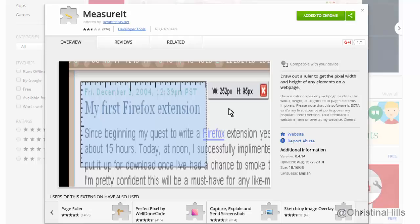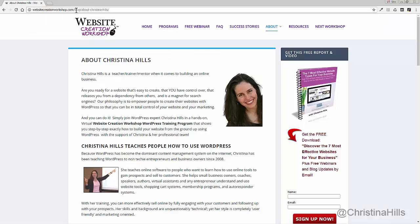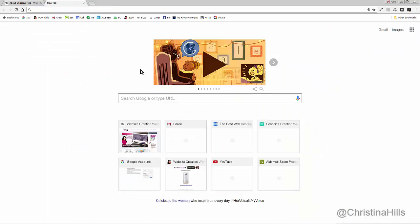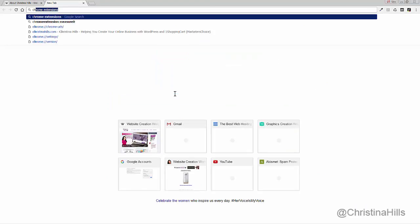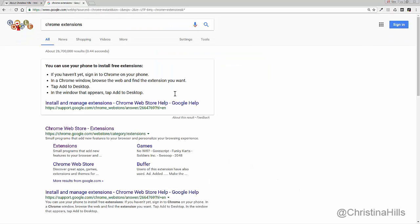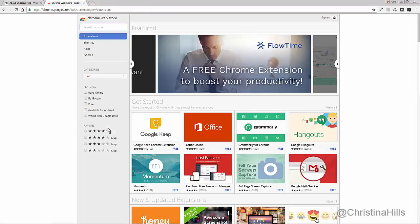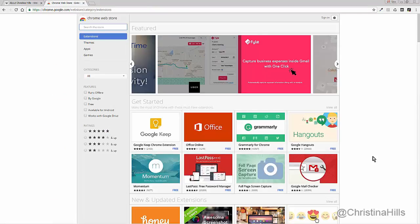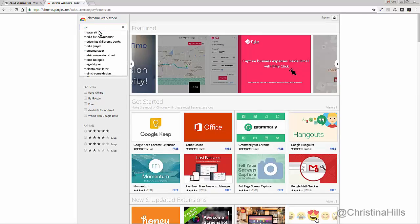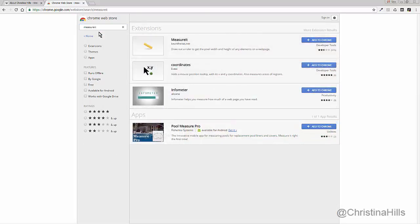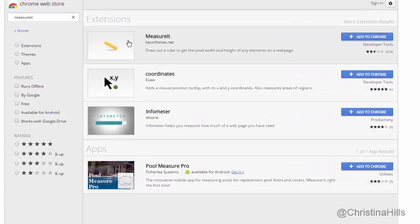Let me show you another way. I'm going to go to Google and type in 'Chrome Extensions' to go to the Chrome Extension Store. There are lots of different browser extensions here. I'm going to search for Measure It — this is the one that I want. There are some other ones in here, but I'm looking for Measure It.